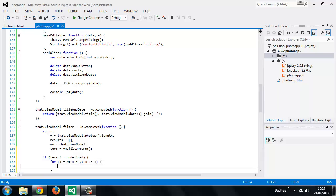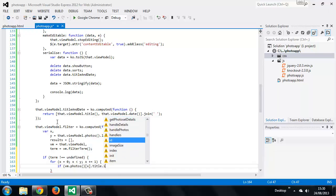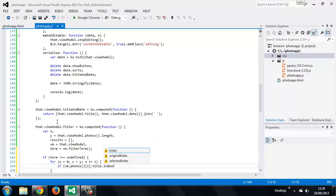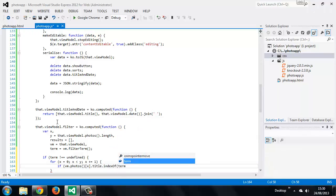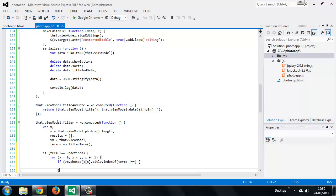And inside the loop we just want to see if the photos title contains the filter term. So if the index of the title does not equal minus one then it contains the filter term. And in this case we want to push the photo into the results array.